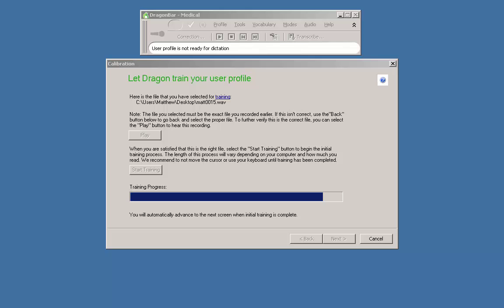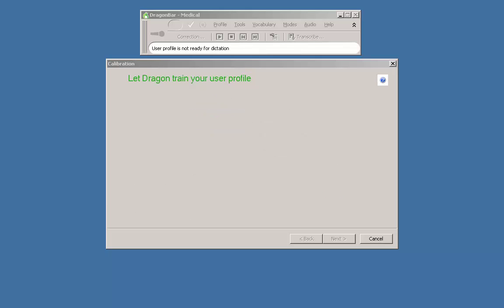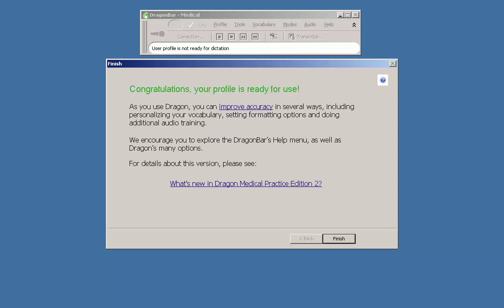Because I am adding the recorder as a dictation source to an existing profile, I get a window that states congratulations your profile is ready for use.